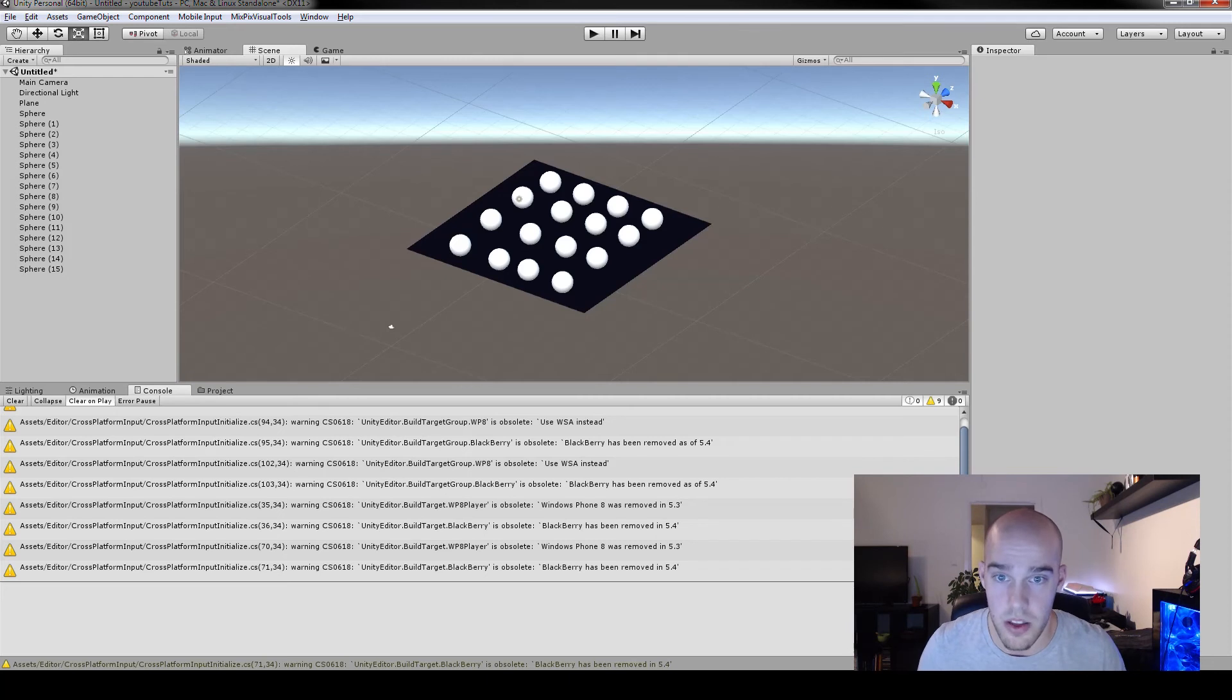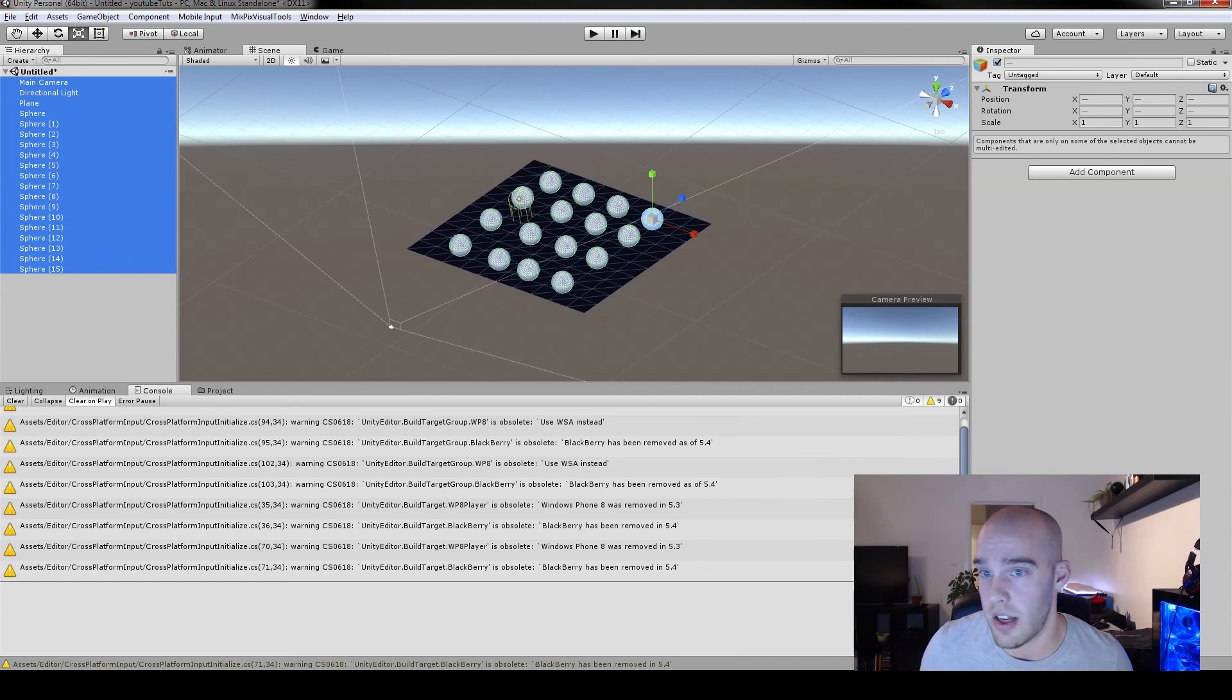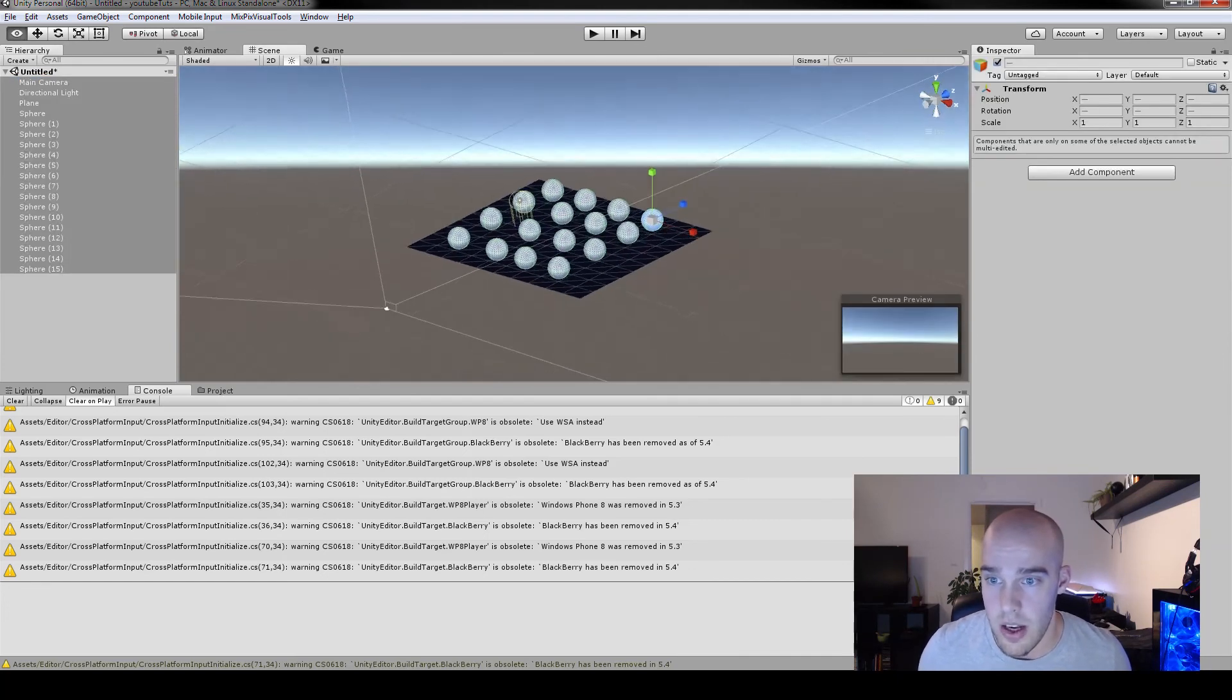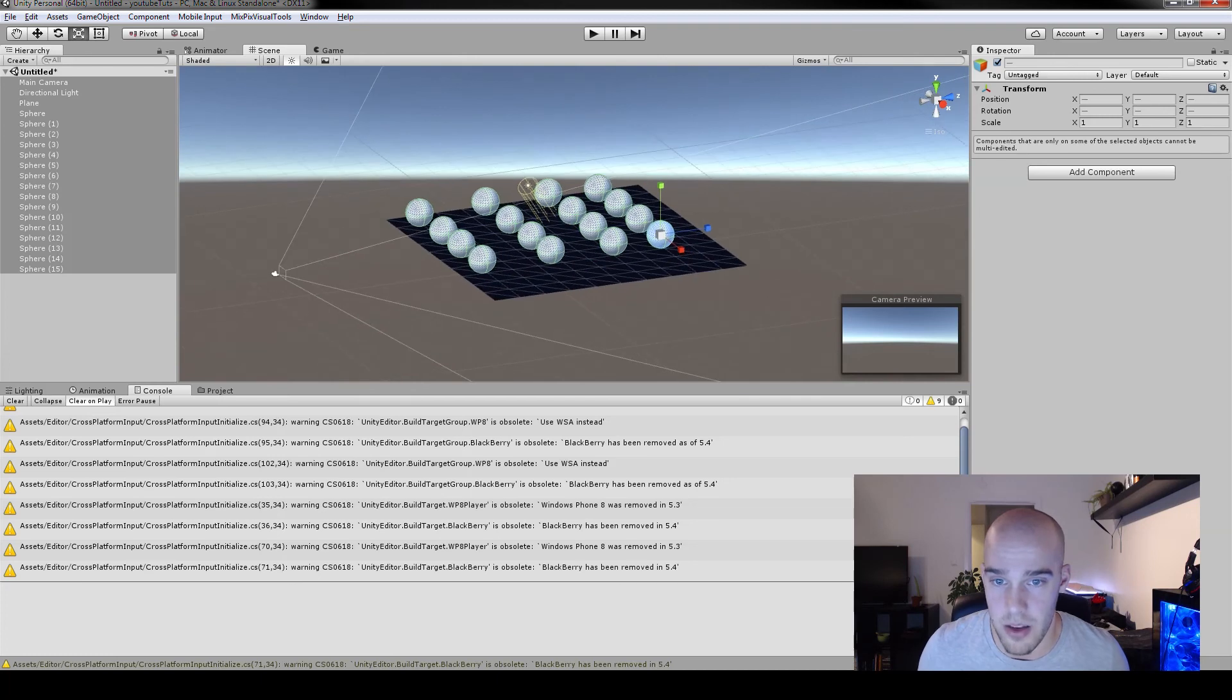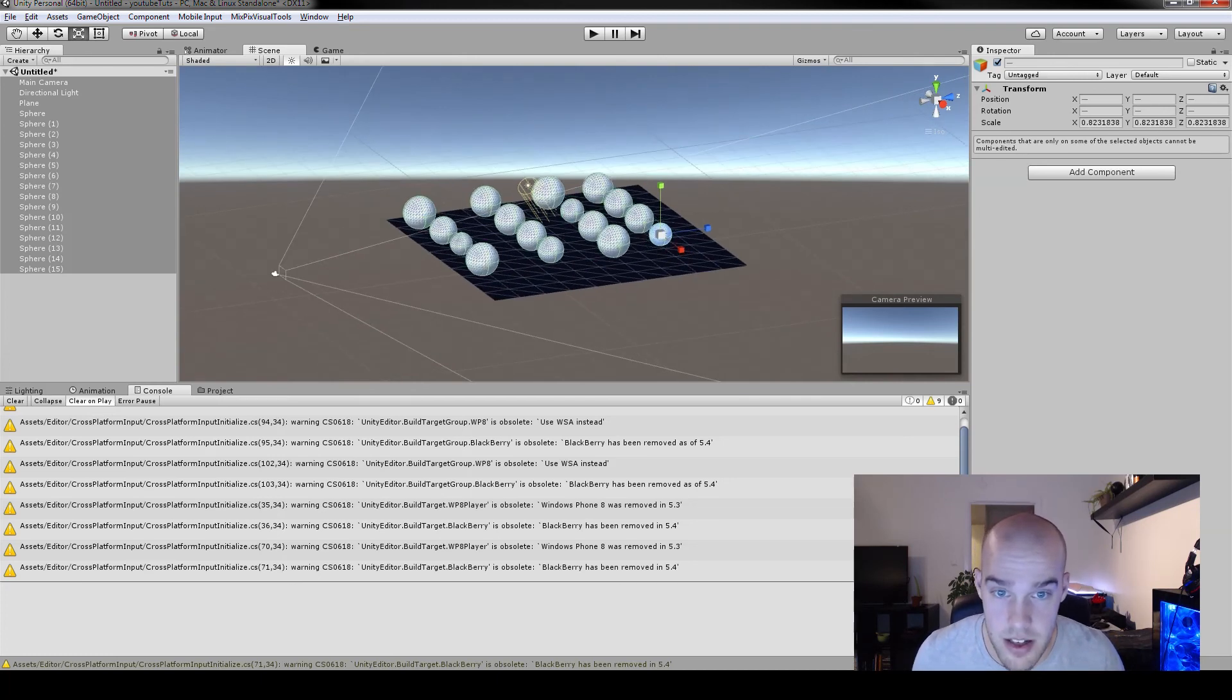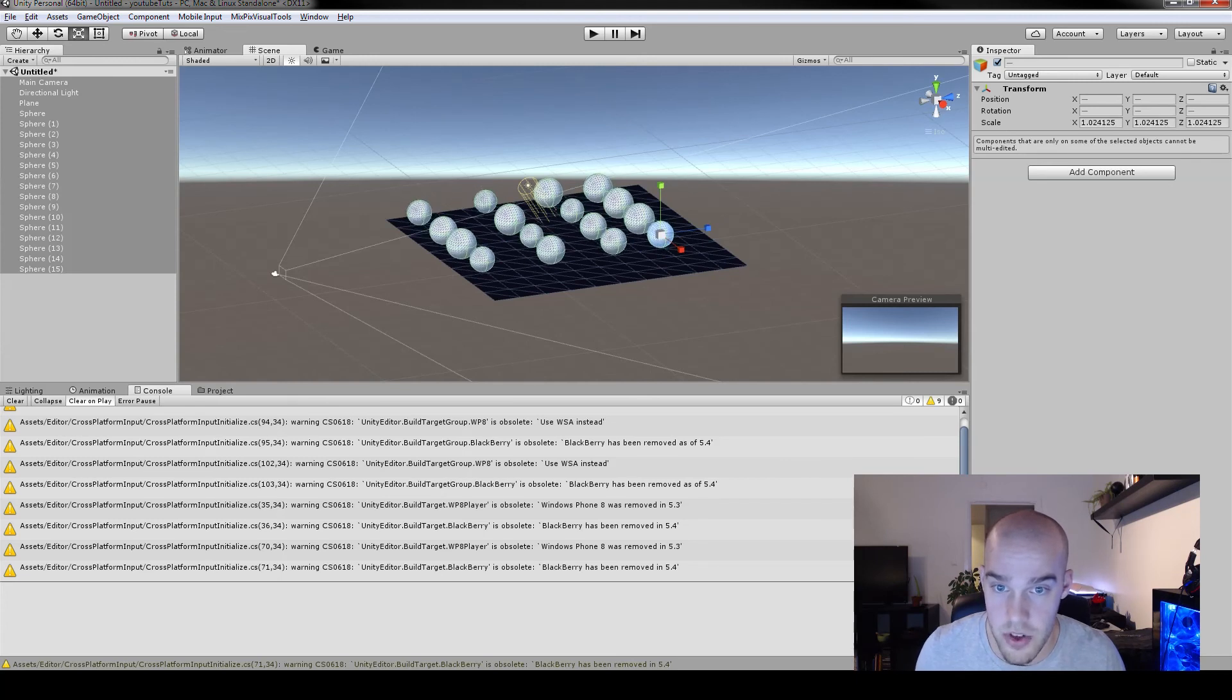So now if we use control M, nothing happens because we have nothing selected. But if we either select everything here or if we use the control A, now we have everything selected. And let's finally press control M. And it randomizes the spheres. But nothing else. Everything else stays the same except for the spheres.